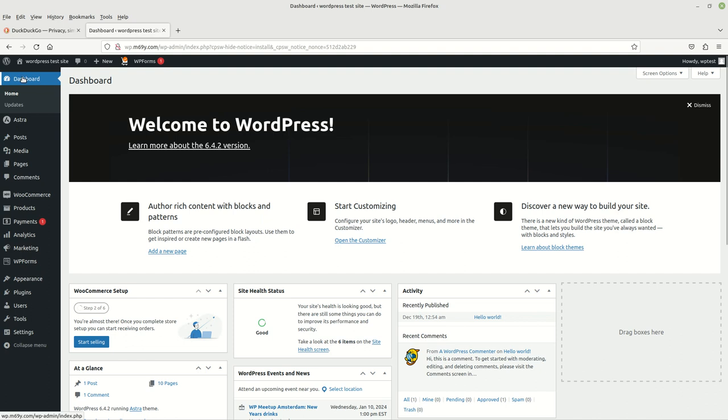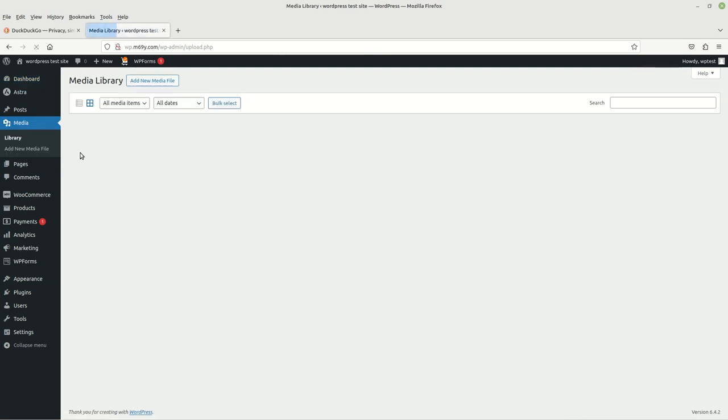If we come over here to our dashboard on the far left and go down to where it says Media, we'll see a menu here. Let's left click on Library.